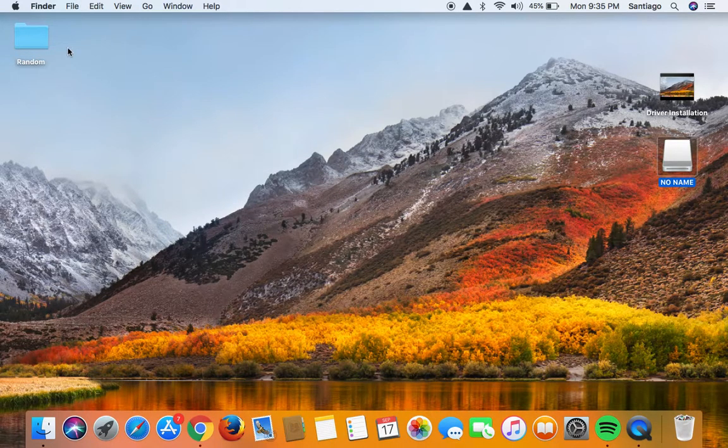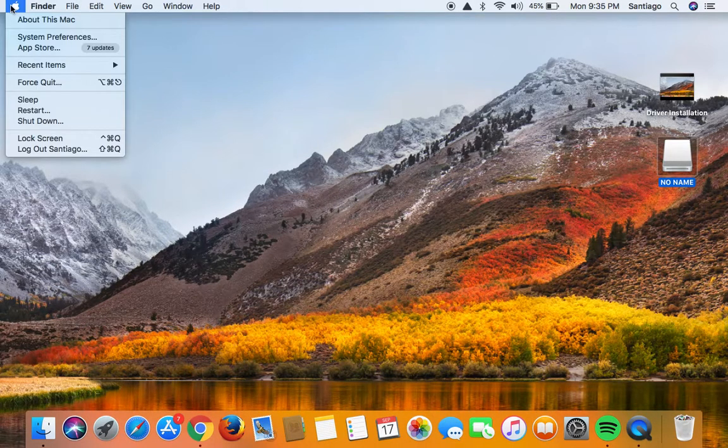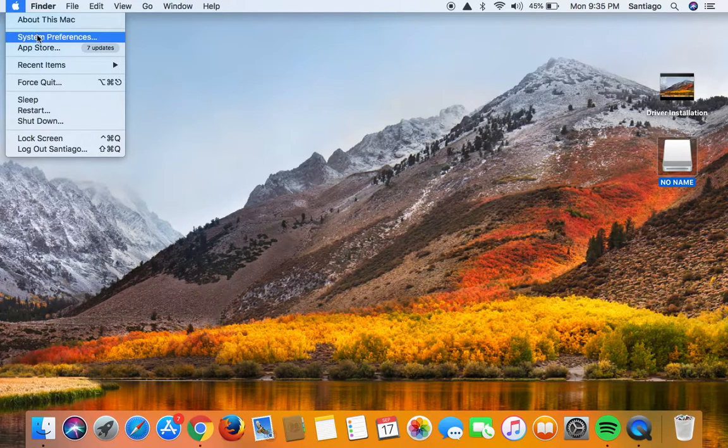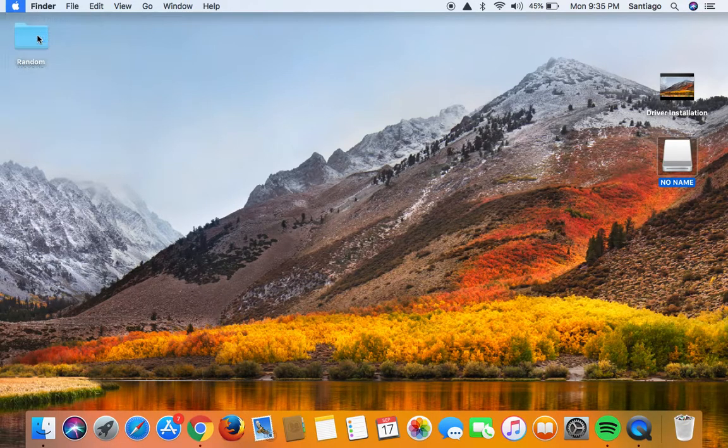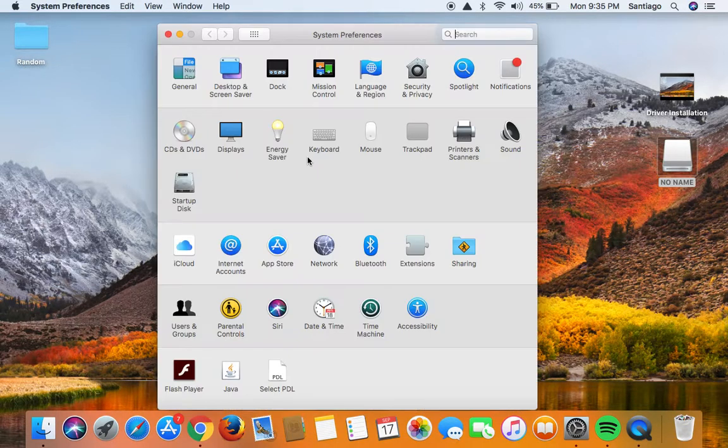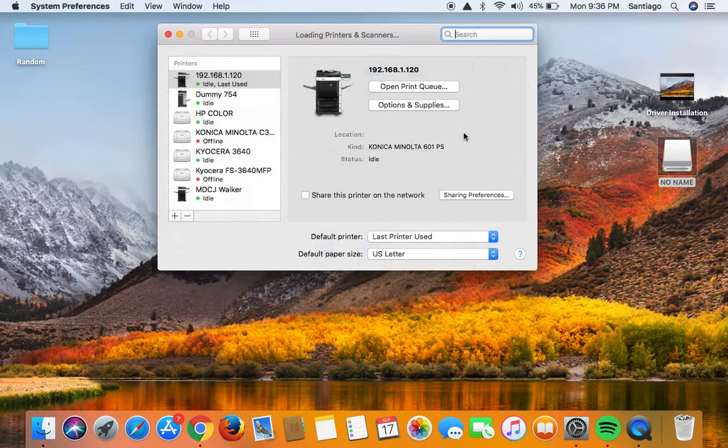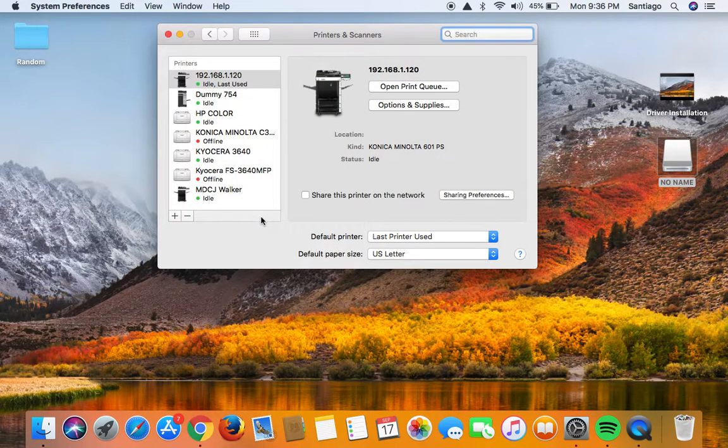Go ahead back to the Apple menu on the left hand side, select system preferences, printers and scanners, and then select the plus button on the left hand side.